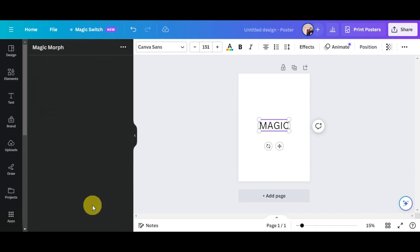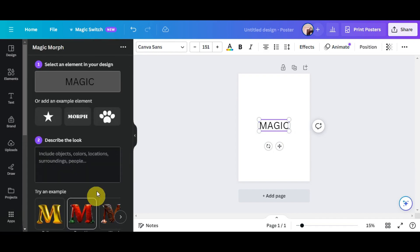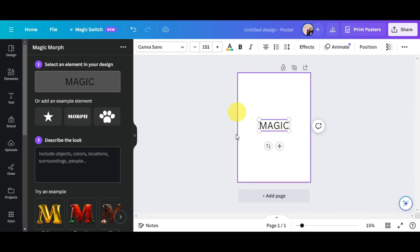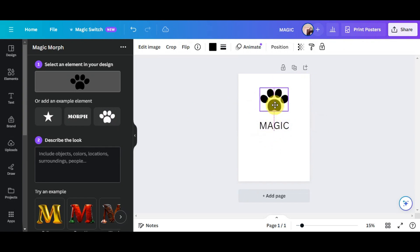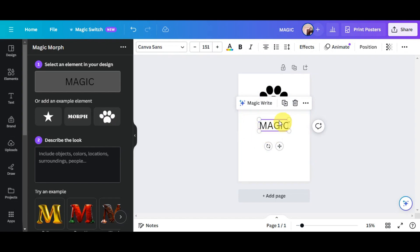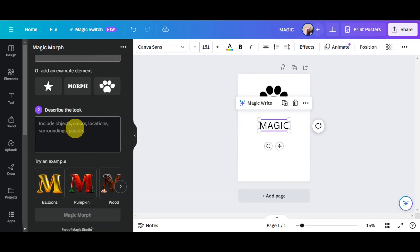Click 'Open' to use the feature. The first thing you need to do is select an element in your design. We have the word 'Magic' on our canvas. You can also add other elements if you have them. Select your element and then describe what you'd like — for instance, 'fire and blue.'